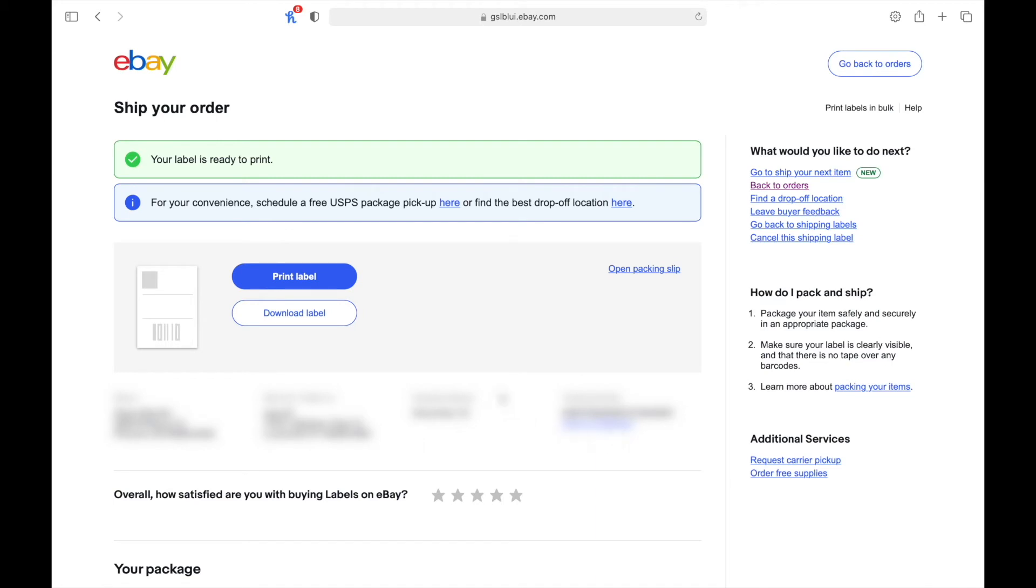go ahead and print your label for your first package or box, whatever it is you're using. And once you're done with that, take a look at the right side and you'll find the option to go back to shipping